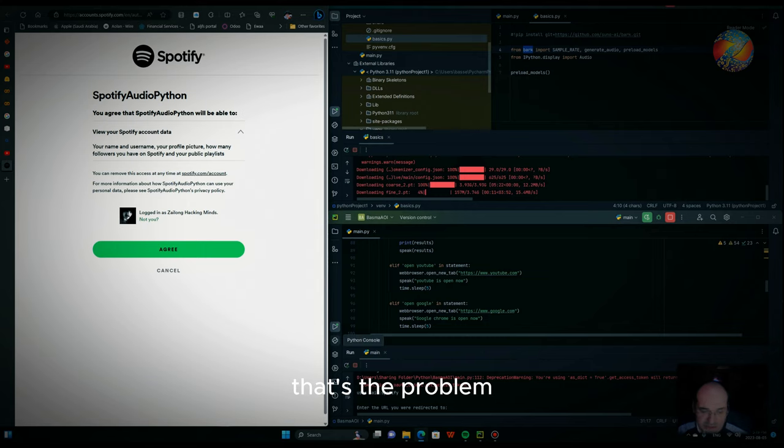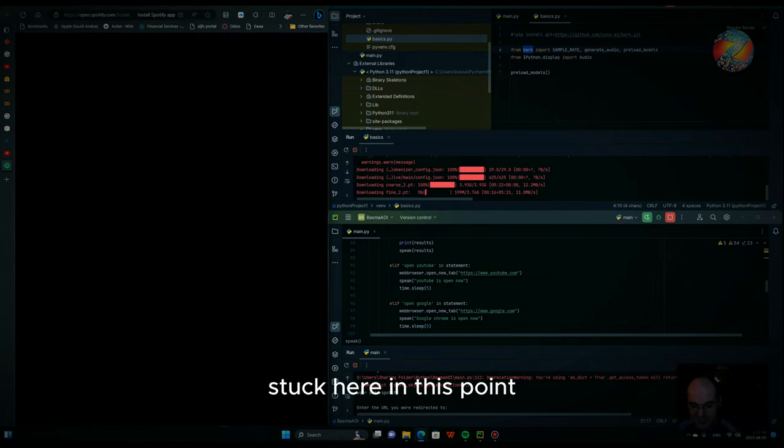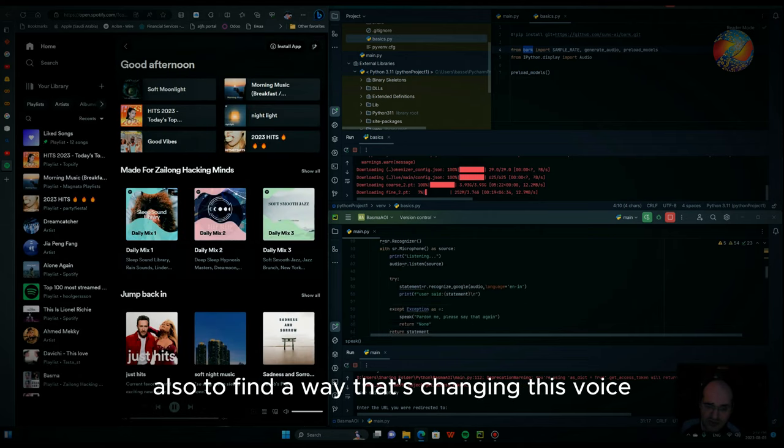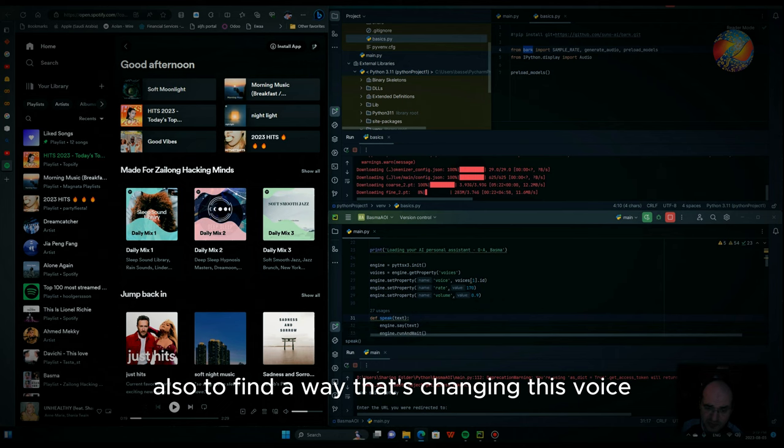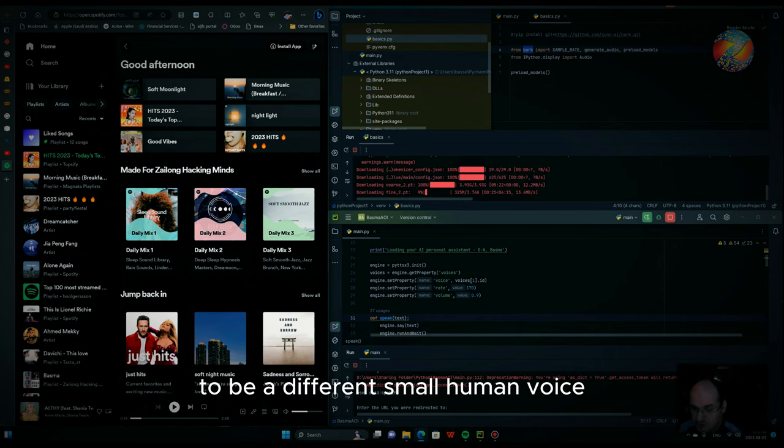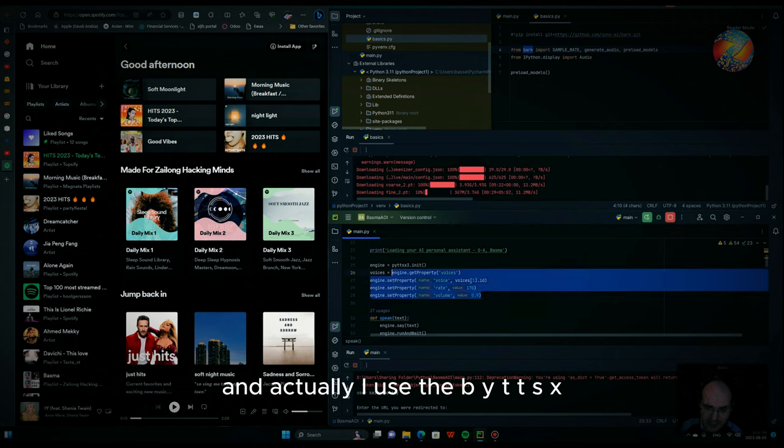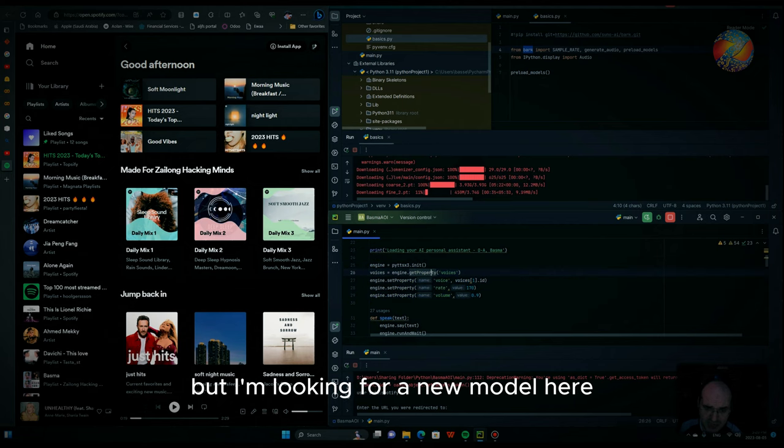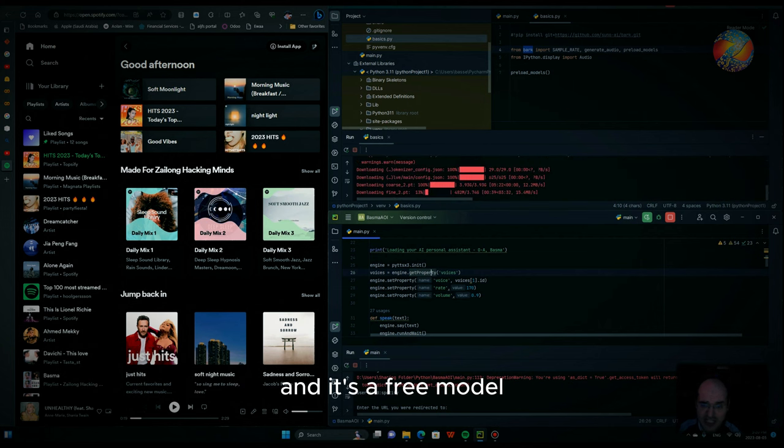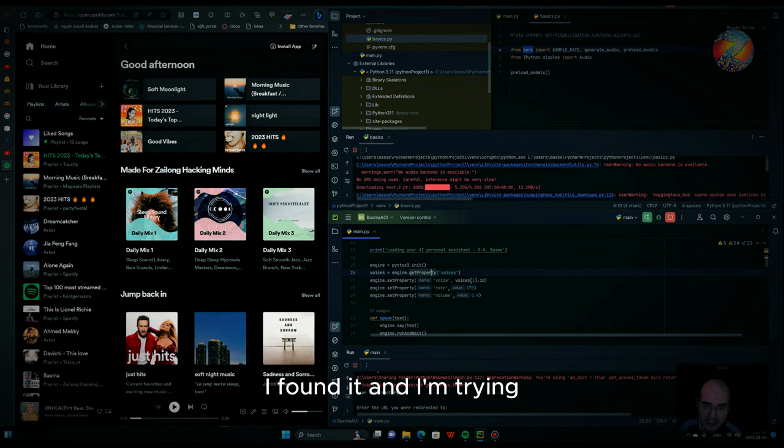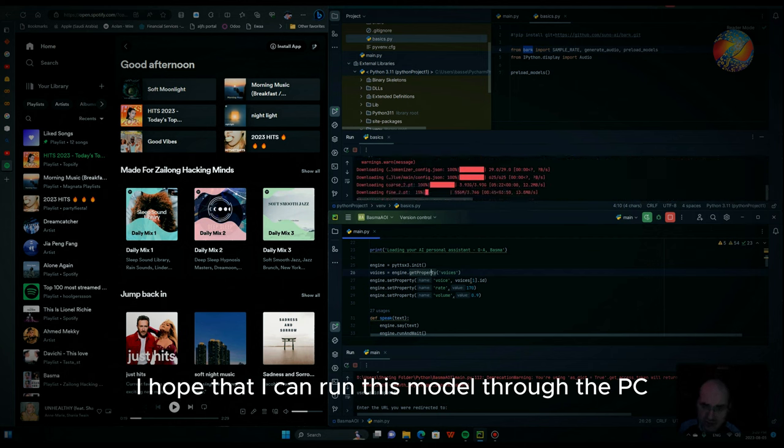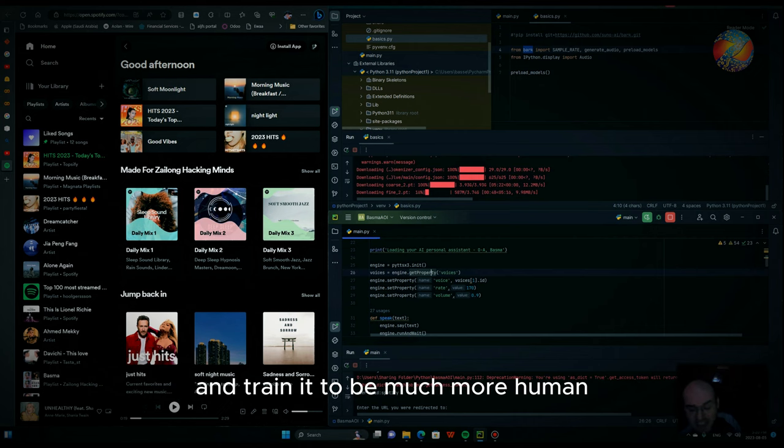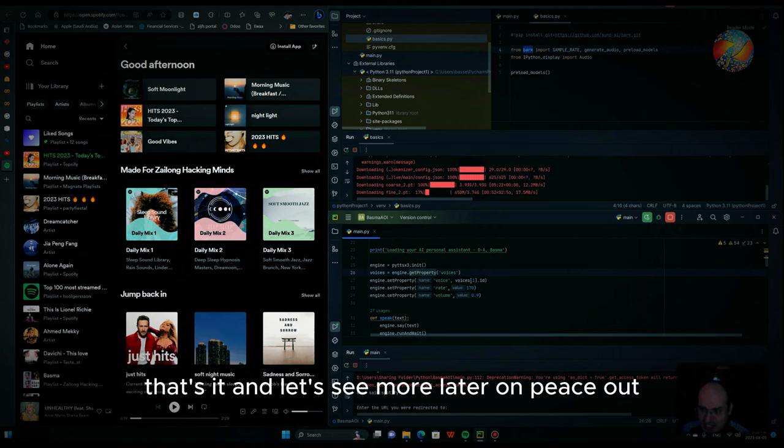That's the problem, so my AI crashed, stuck here at this point. And I'm trying to also find a way to change this voice which looks ugly to be a different more human voice. And actually I use the Piper TTS x3 resources for the voice, but I'm looking for a new model here which is uploaded there and it's a free model I found. I'm trying, I hope that I can run this model through the PC and I can play with that and train it to be much more human. That's it, let's see.